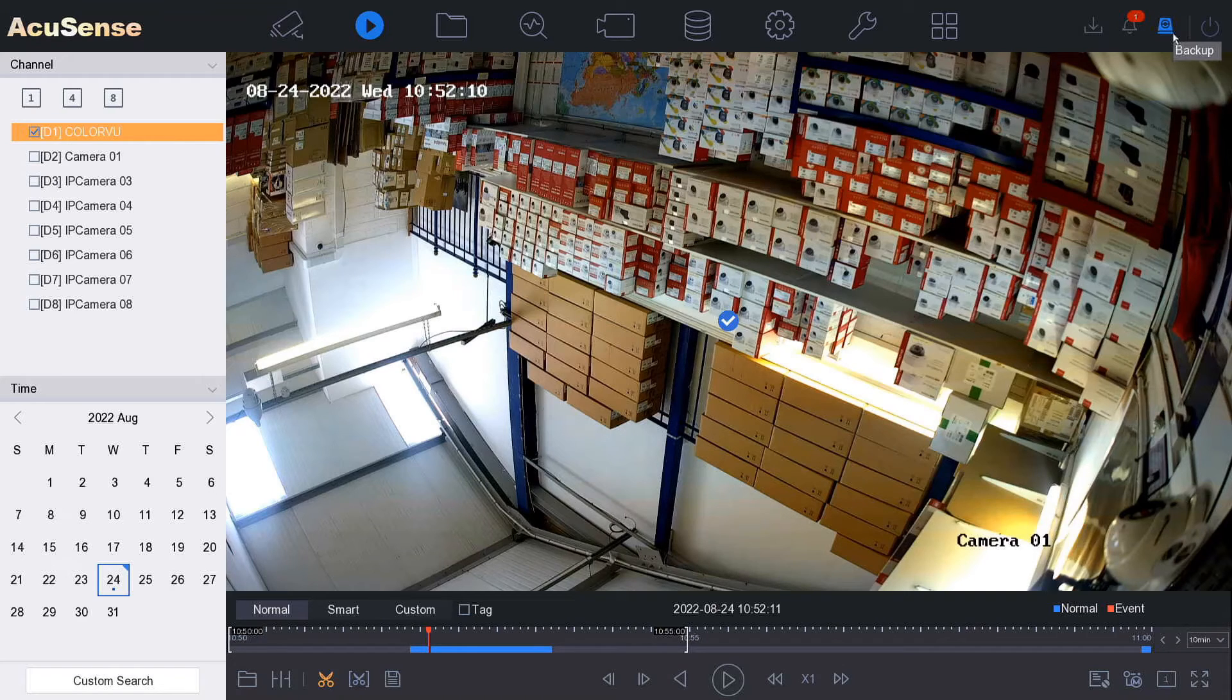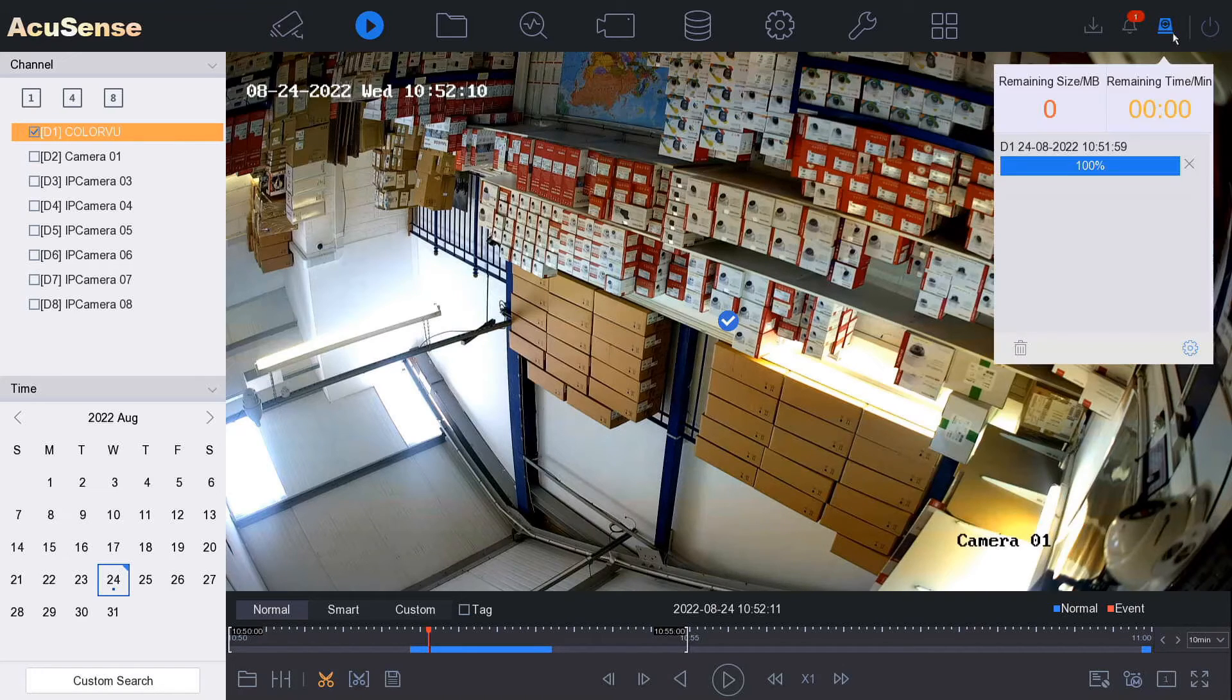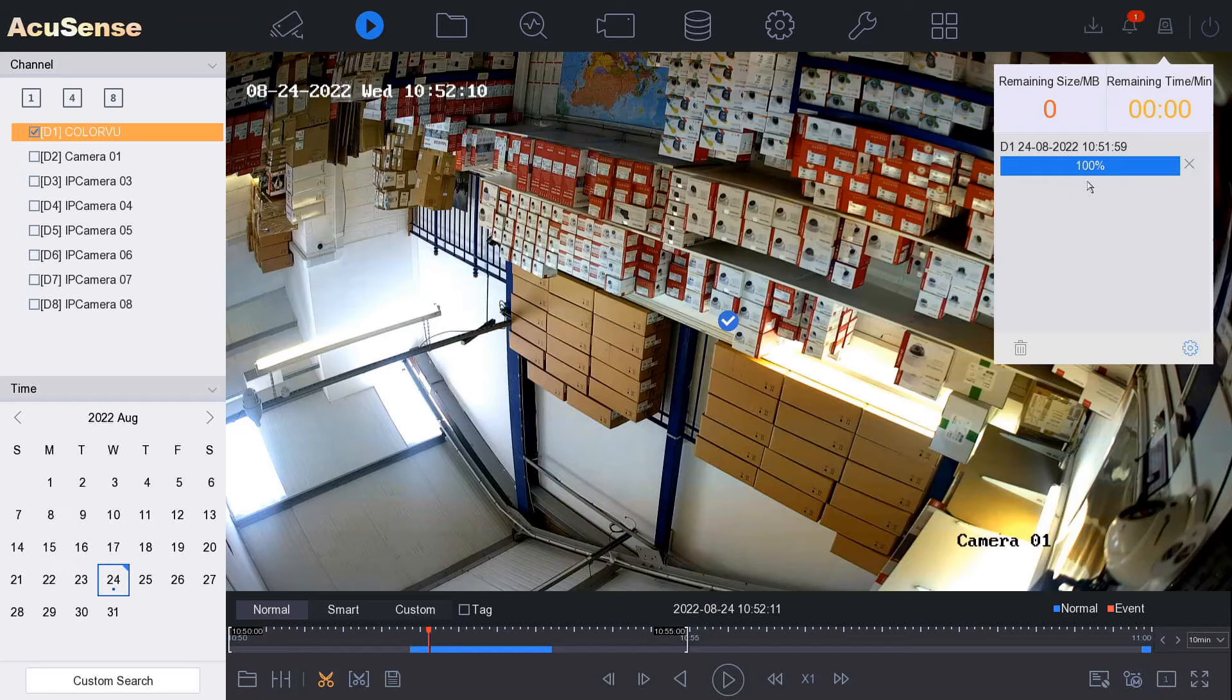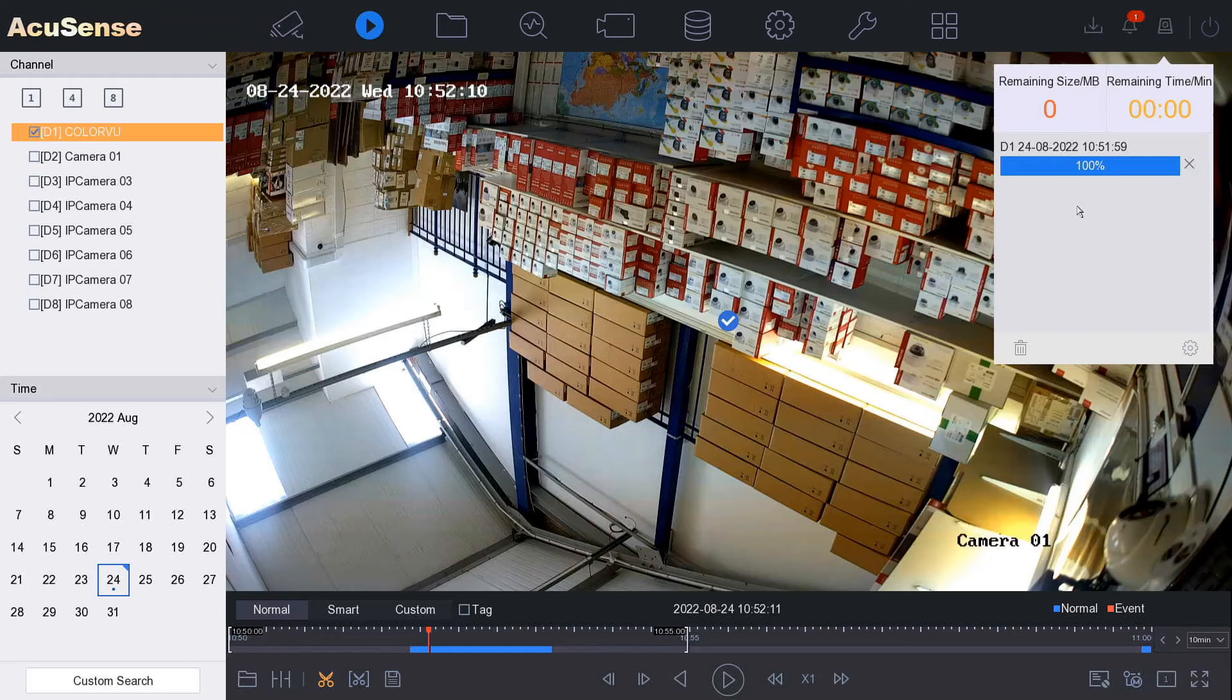If you want to check the status, go back up at the top here. It's already done at 100% because it was such a small file, but usually it might take a couple of minutes if you're downloading a bigger file.